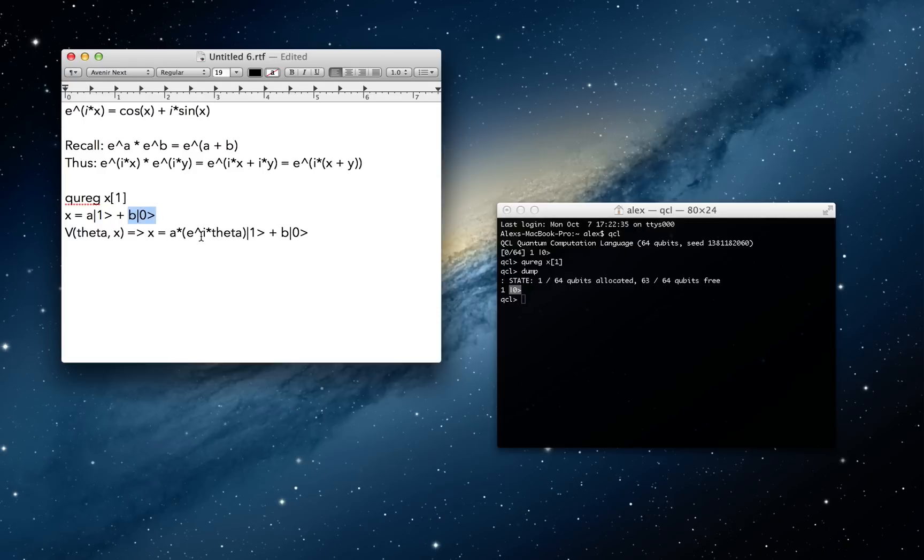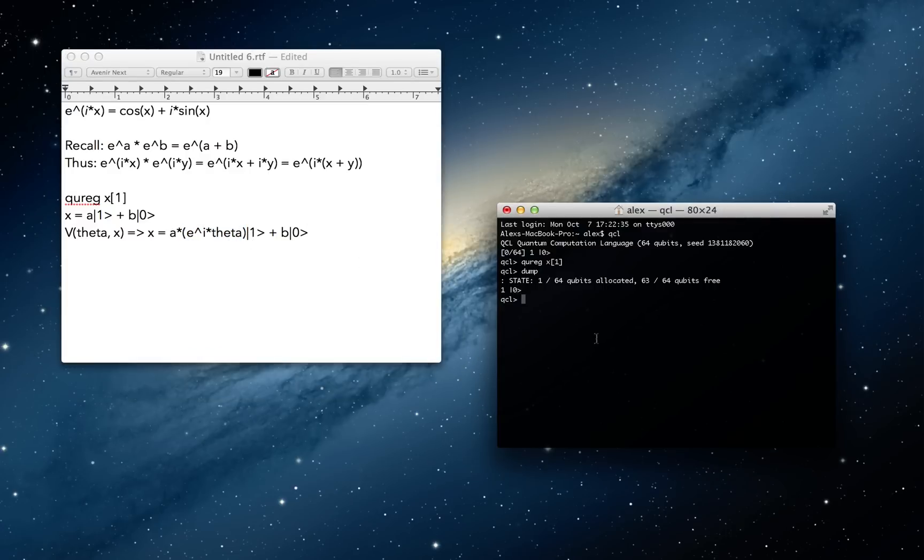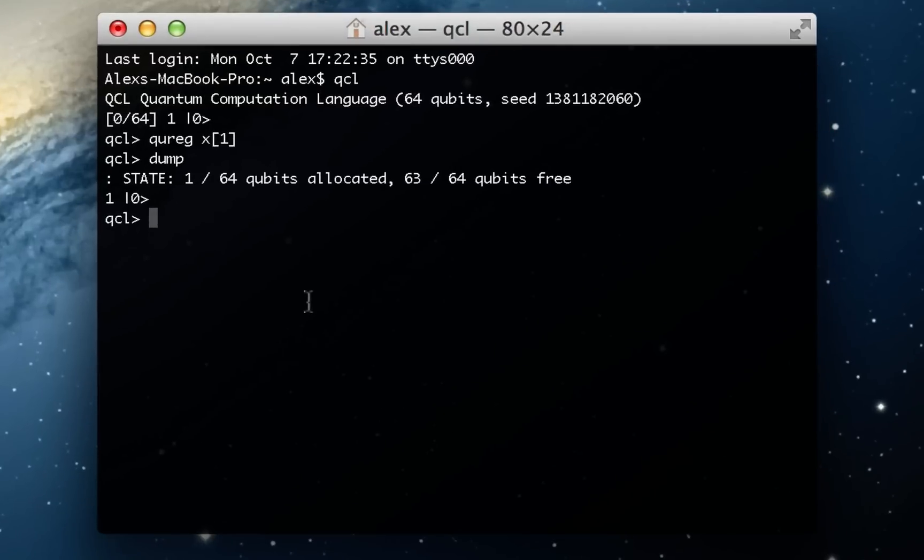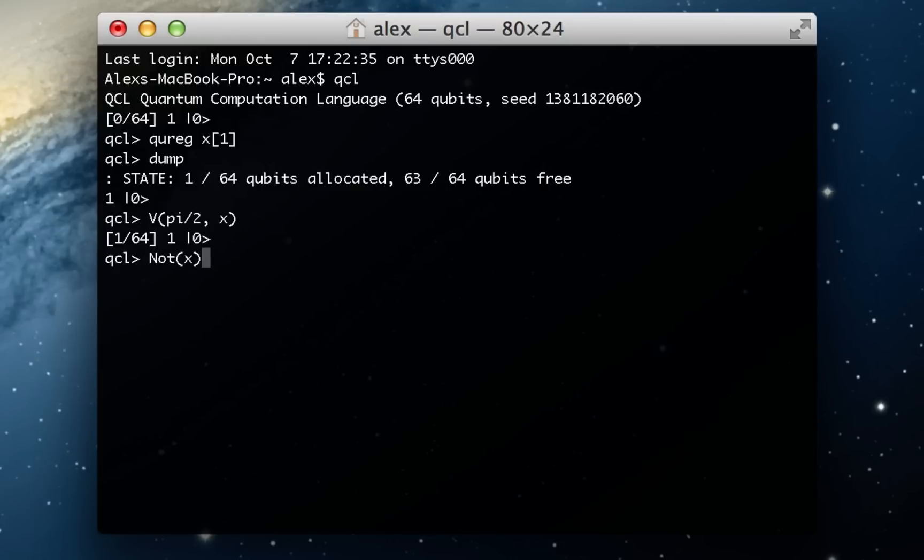And since we said the v gate rotates the 1 state, the 0 state shouldn't change. And what's actually happening is it'll rotate the 1 state, but the 1 state is 0, so the rotation doesn't matter. So I'm going to go ahead and rotate this. And I'll use pi over 2 radians, and I'll do it to x. And you can see clearly x has not changed.